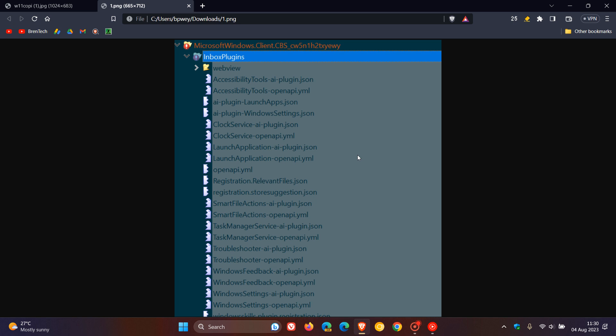such as launching applications, task manager actions, troubleshooting, opening settings, and providing feedback. And if we have a closer look, here we can see at the top, AR plugin, accessibility tools. So this means you may be able to ask the assistant to access your accessibility tools just to make things a lot easier.